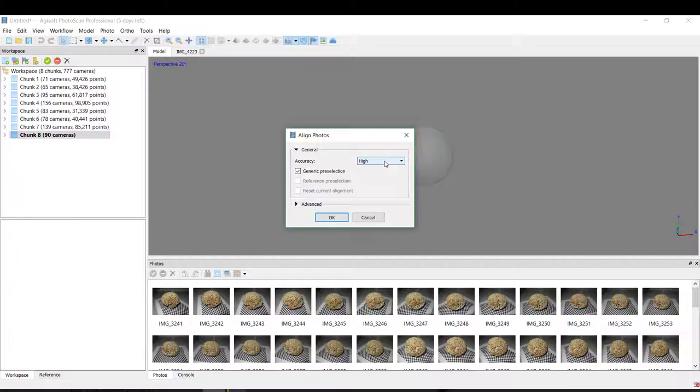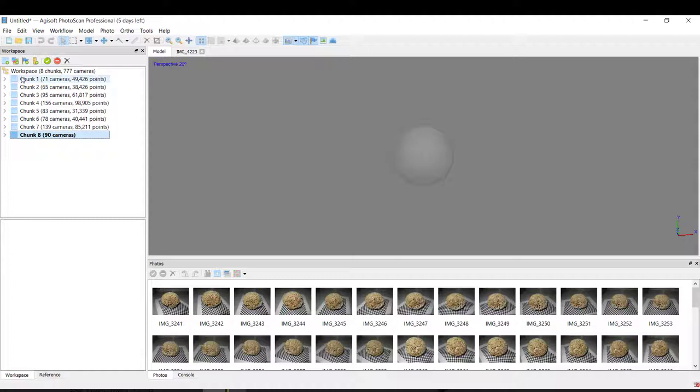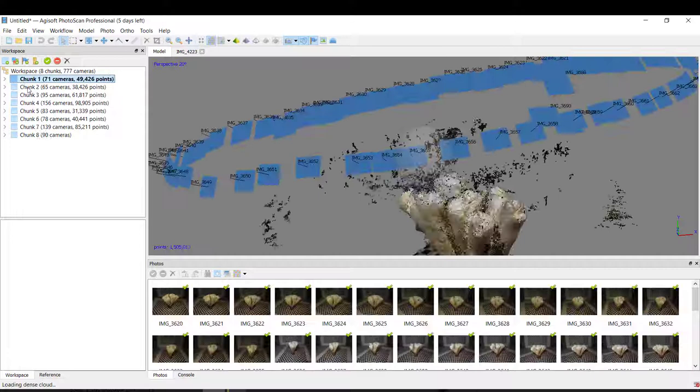For this I can use highest or high quality. I'm not going to do it because it takes a good time, like sometimes 30 minutes or more. So I will show you here how it works.